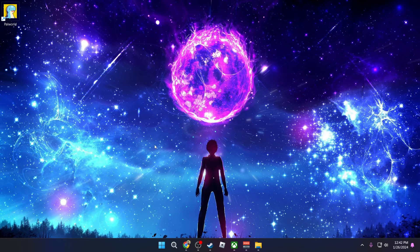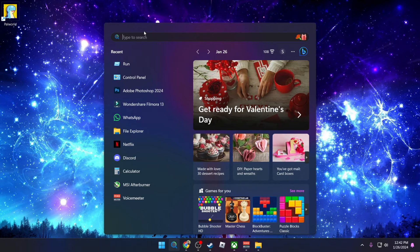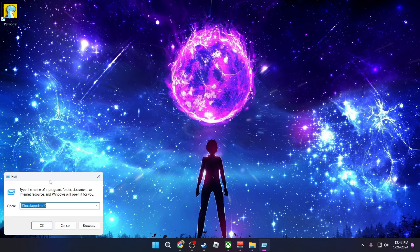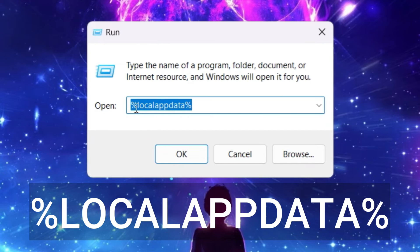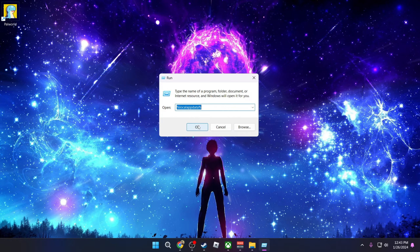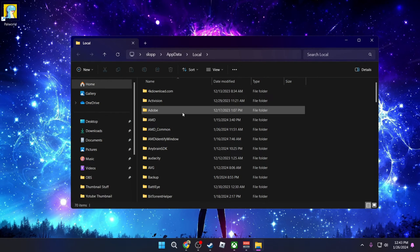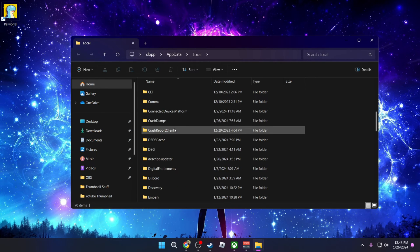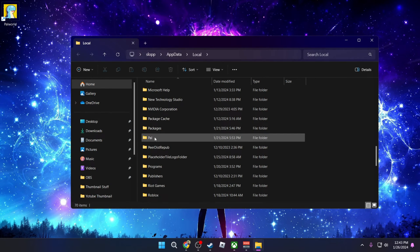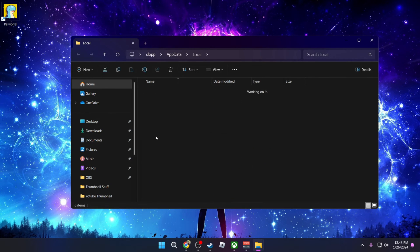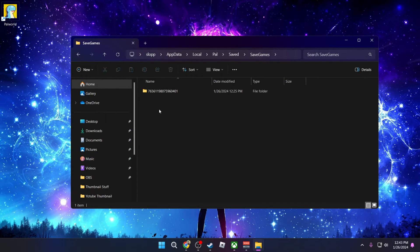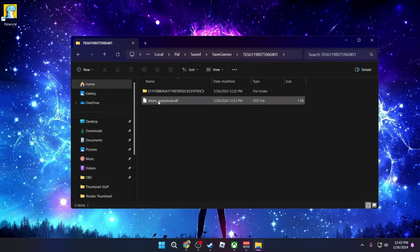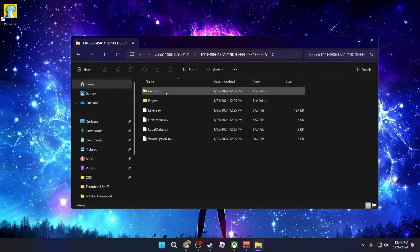Now what you want to do is go to search, you're going to type run, click on it and then you're going to type in this code percent local app data percent. Once you do that, press OK. It's going to open up this folder. You're going to search for PAL. Once you find it, click on it, then you're going to see saved. Go down to save games. You're going to click on this and then click into your save file.